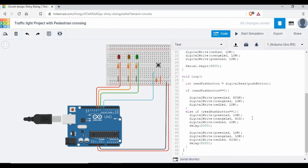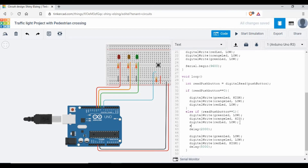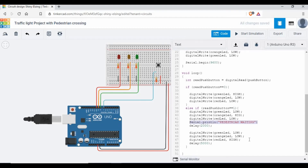I also want to put some entries in the serial monitor. Once it changes to orange, I want to put Serial.println and mention 'pedestrian waiting', because they are not crossing yet since it's just orange. And once it changes to red, I want to print 'pedestrian crossing'.